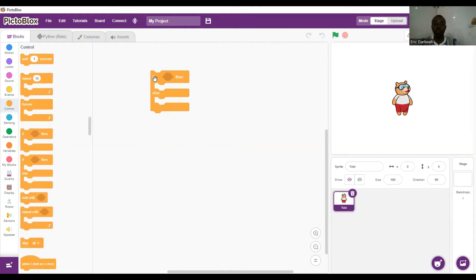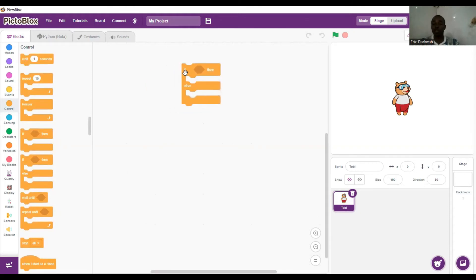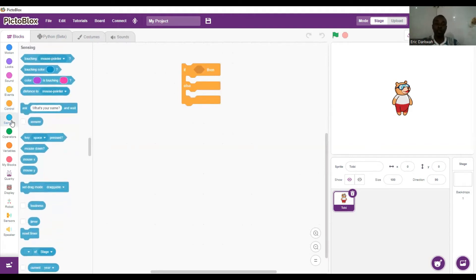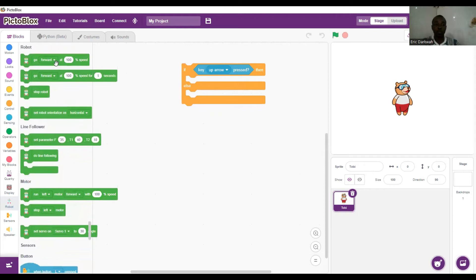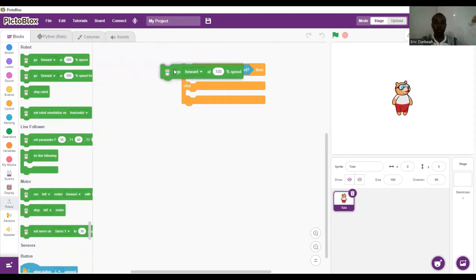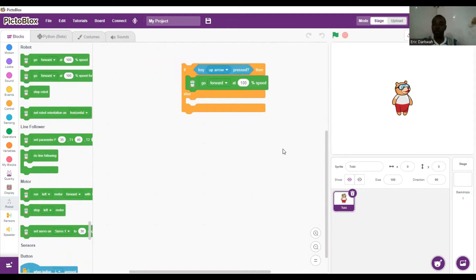So to begin, we have our if-then-else. Our first condition will be: if the up arrow key is pressed — we use the sensing palette and look for the key press block — then the robot, Quacky, should go forward at a hundred percent speed. We go to robots and set it to go forward. That is the first condition.